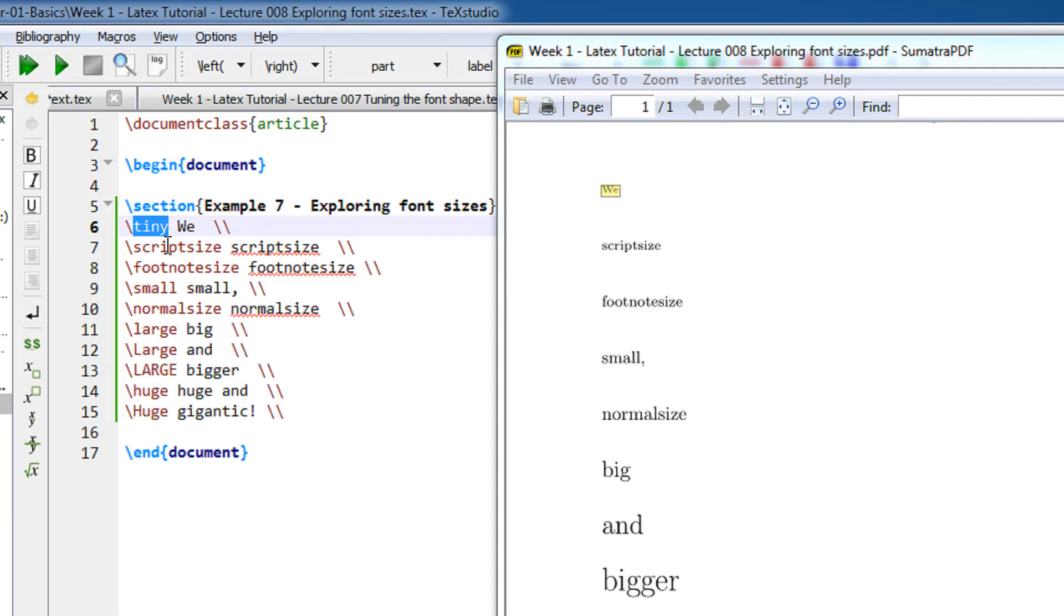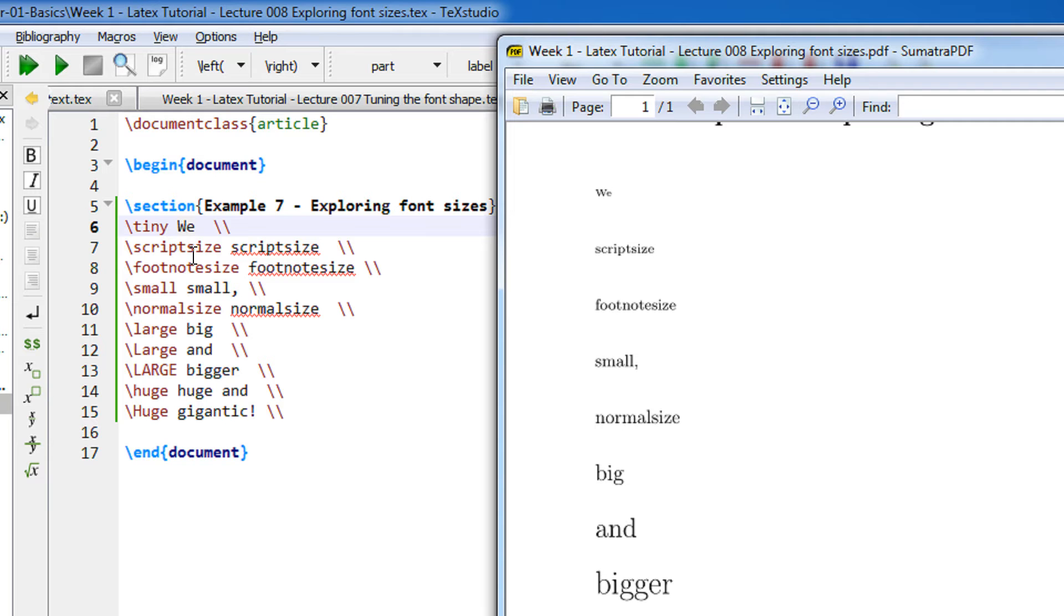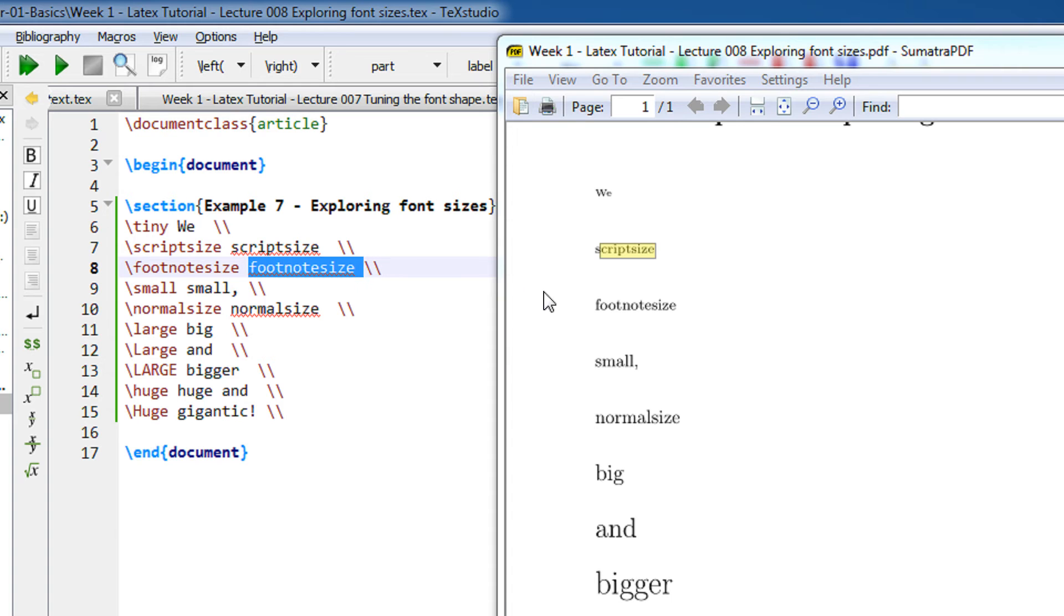We appear as a tiny font, you can see it's very very small. Then we have script size, which is slightly larger than tiny. This can be any text or any paragraph of text that you want to write. Then we have footnote size.